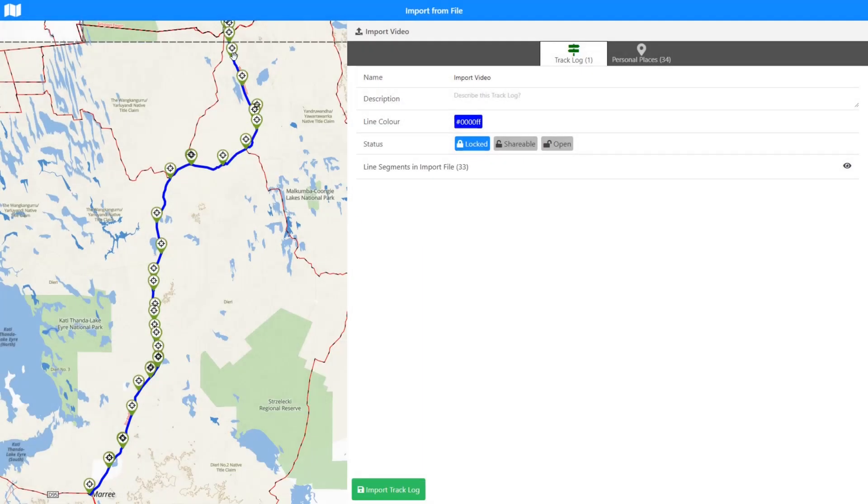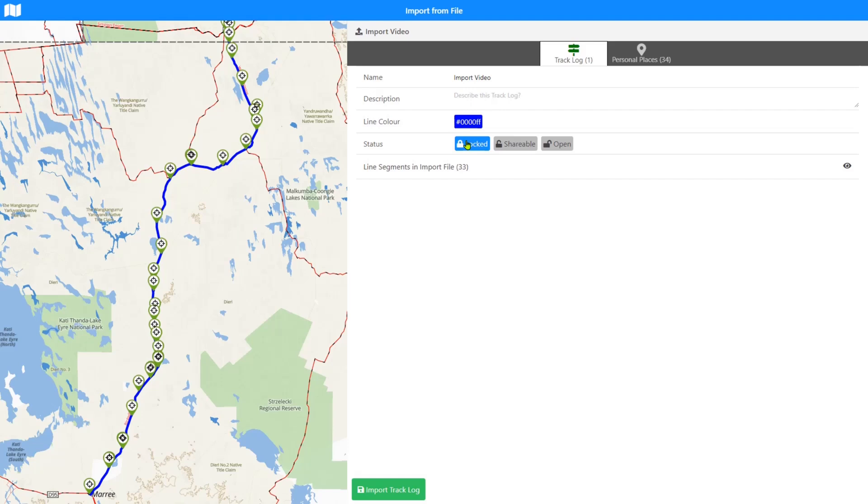This is our sharing status: locked, shareable, or open. You might see this a few times. On the track log it can be locked, shareable, or open. Locked means no one will have access to it other than you in your own account. Shareable means that if you create a link, a sharing link to your file and send it to somebody else, they will be able to open it.